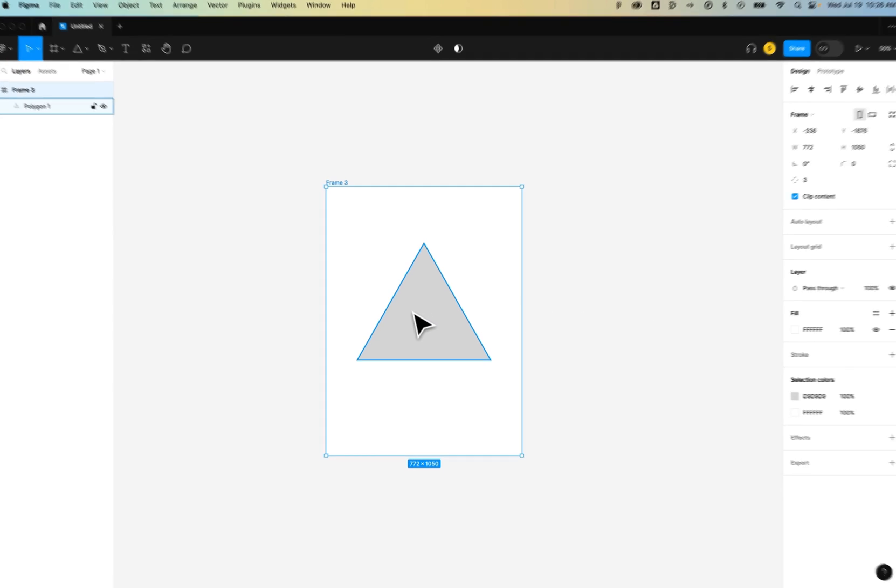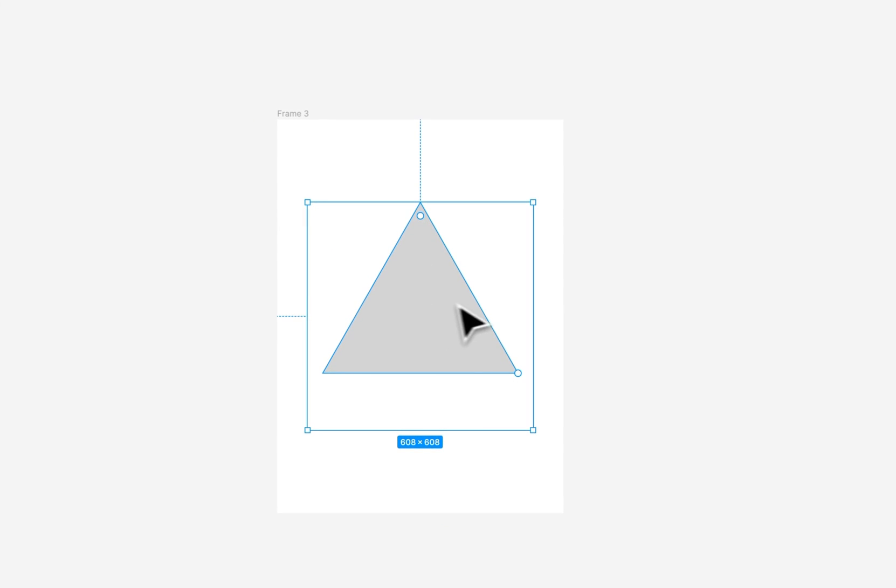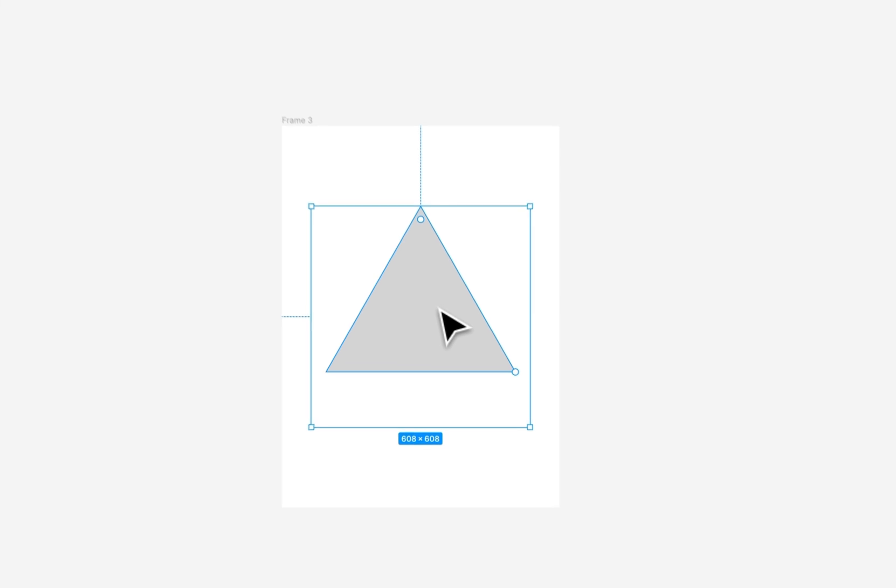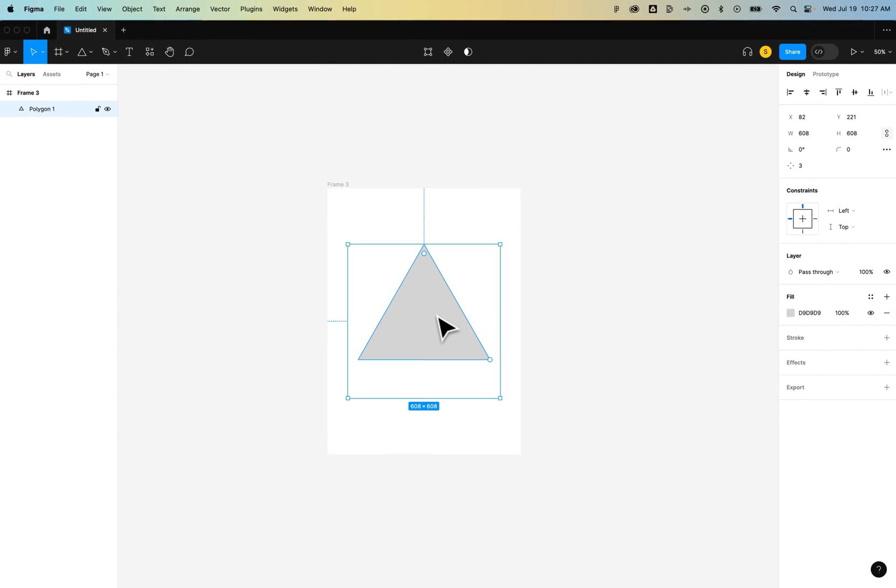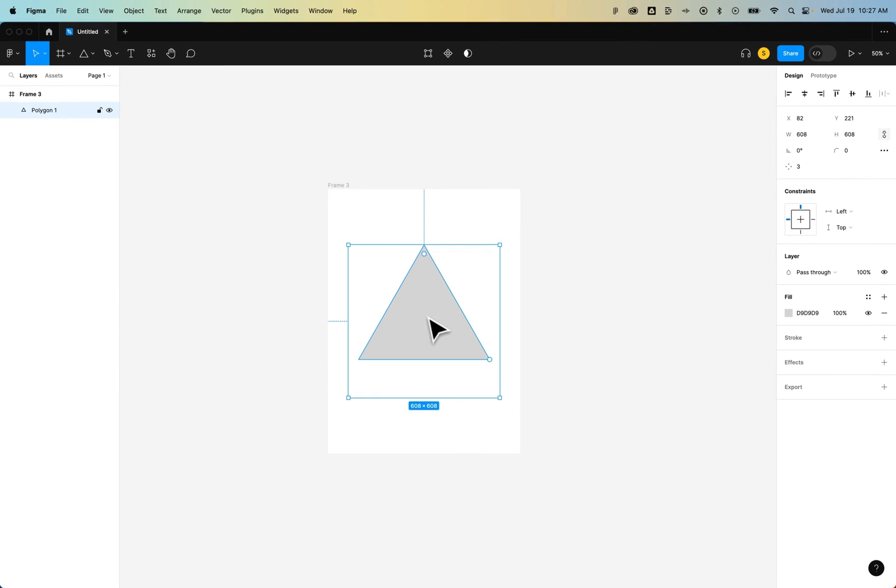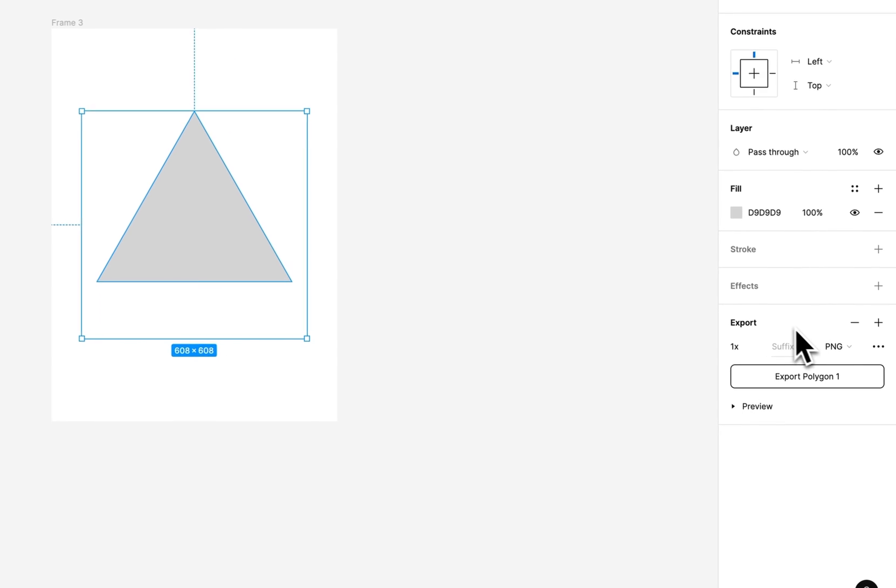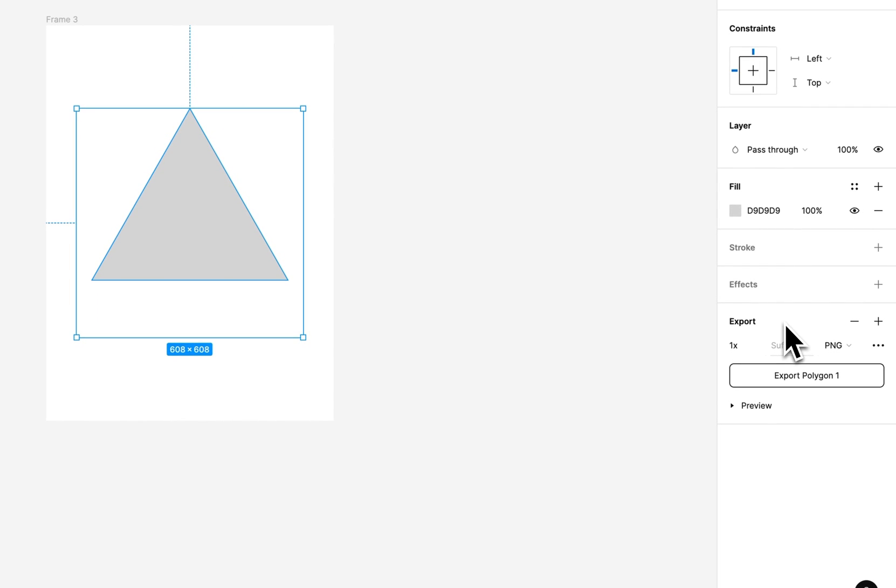But we could also select certain objects, like this triangle, which is just a vector shape. I could select an object or a frame, go to the right-hand side, and click on a new export setting.